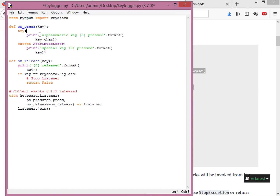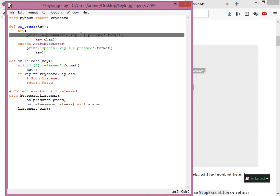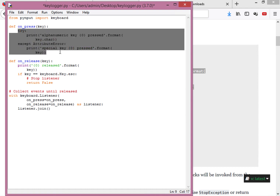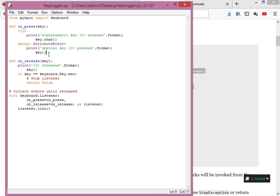Inside the try block we print 'alphanumeric key {key.char} pressed', where key.char gives the actual character that was pressed. In the except AttributeError block we print 'special key {key} pressed'. This handles special keys like Shift or Ctrl that don't have a char attribute — it's useful for understanding what exceptions are being thrown.